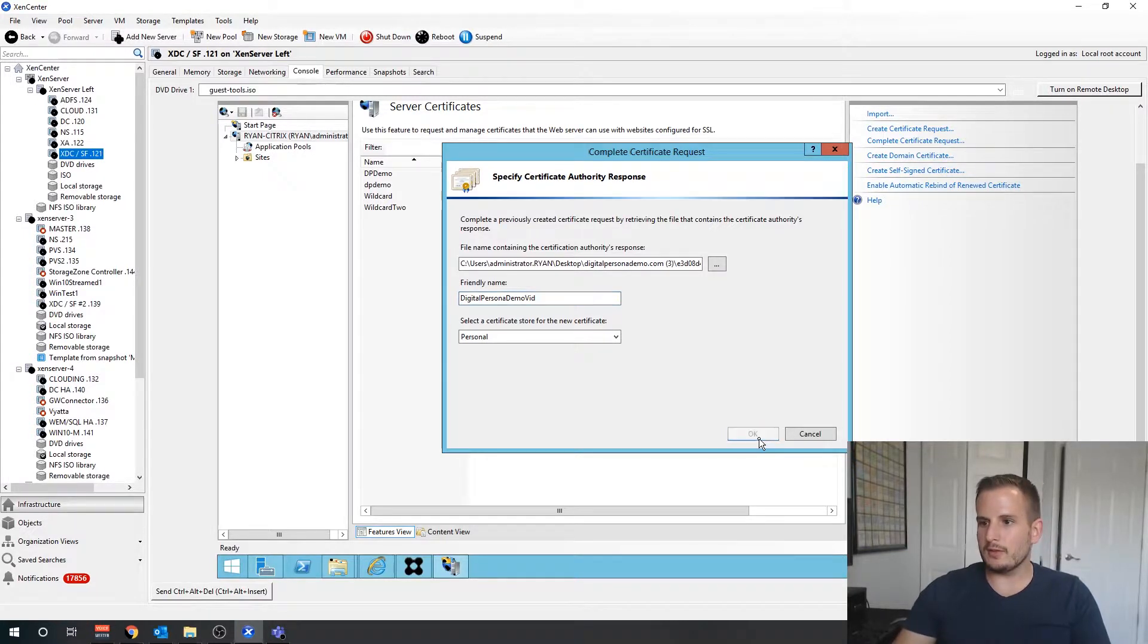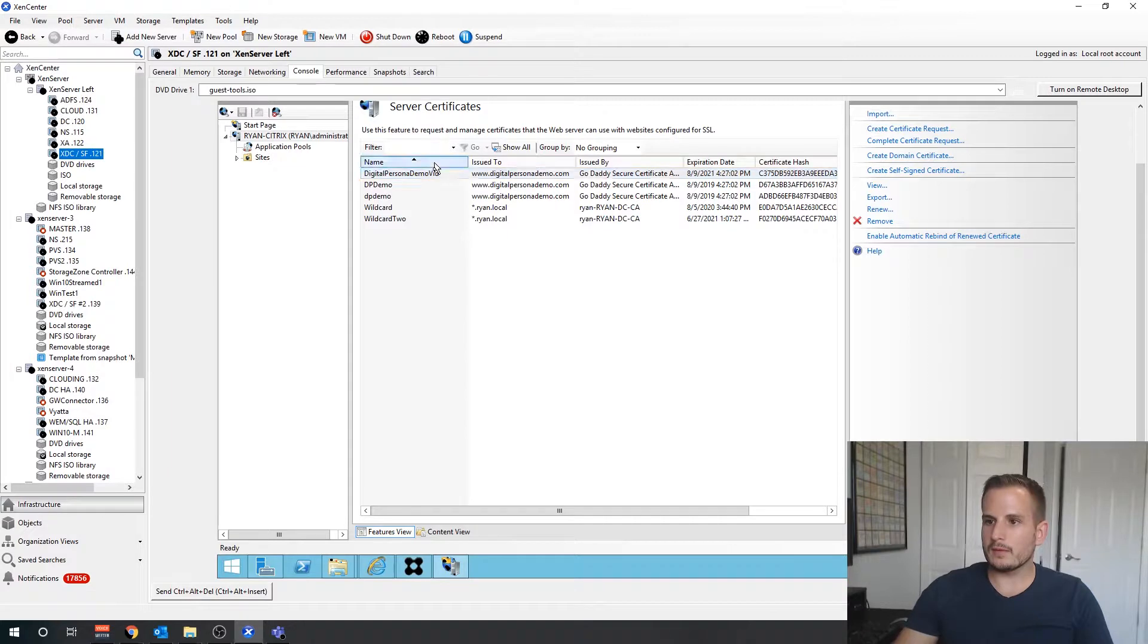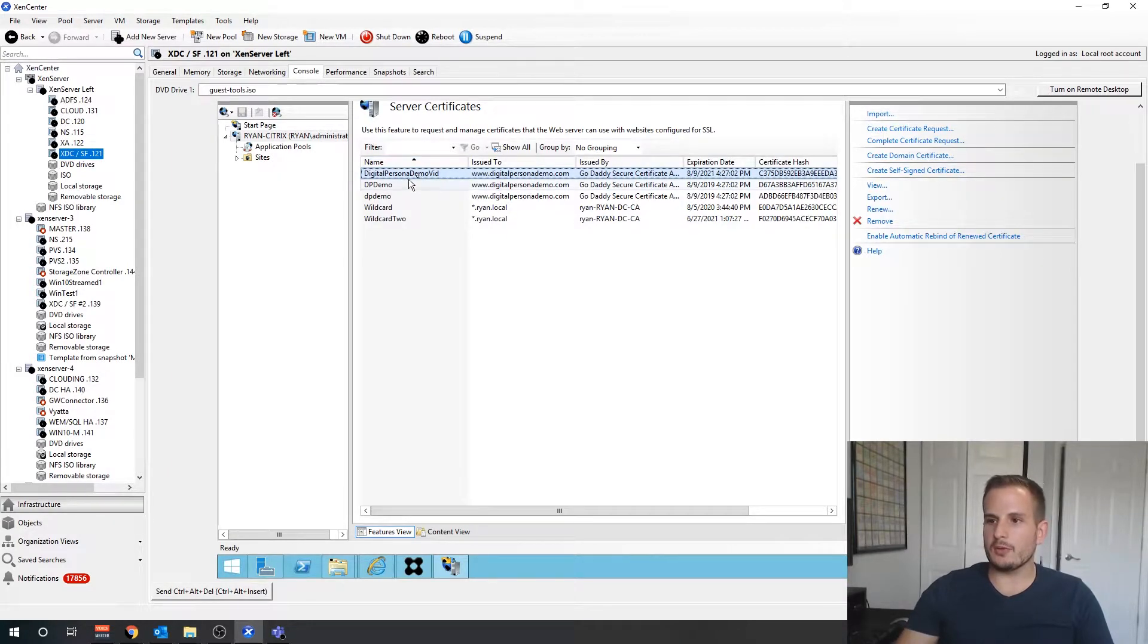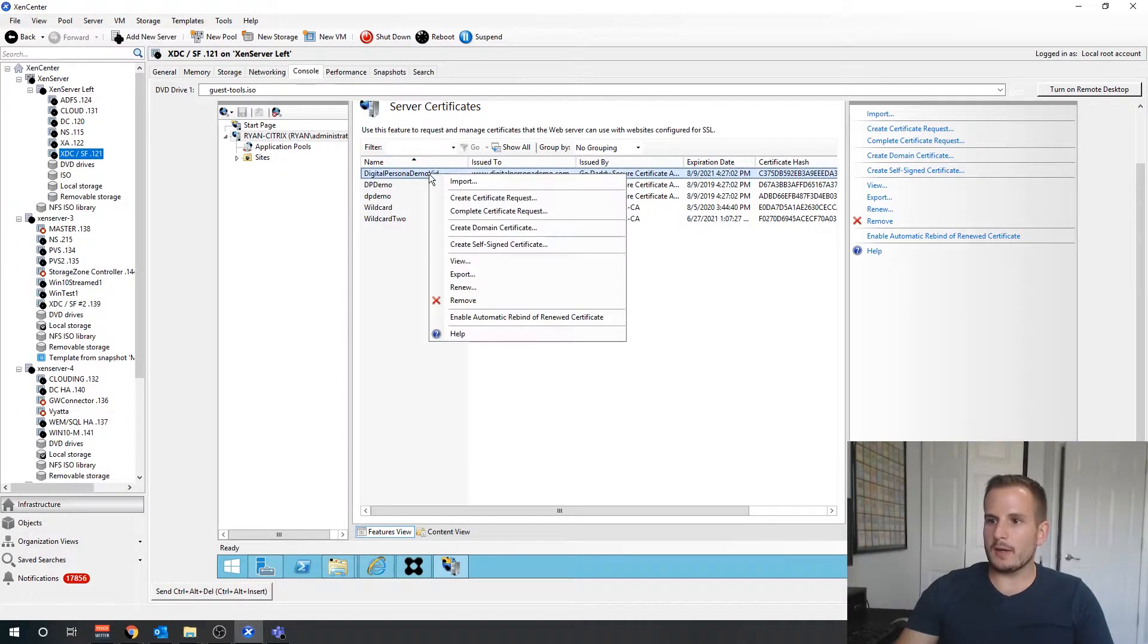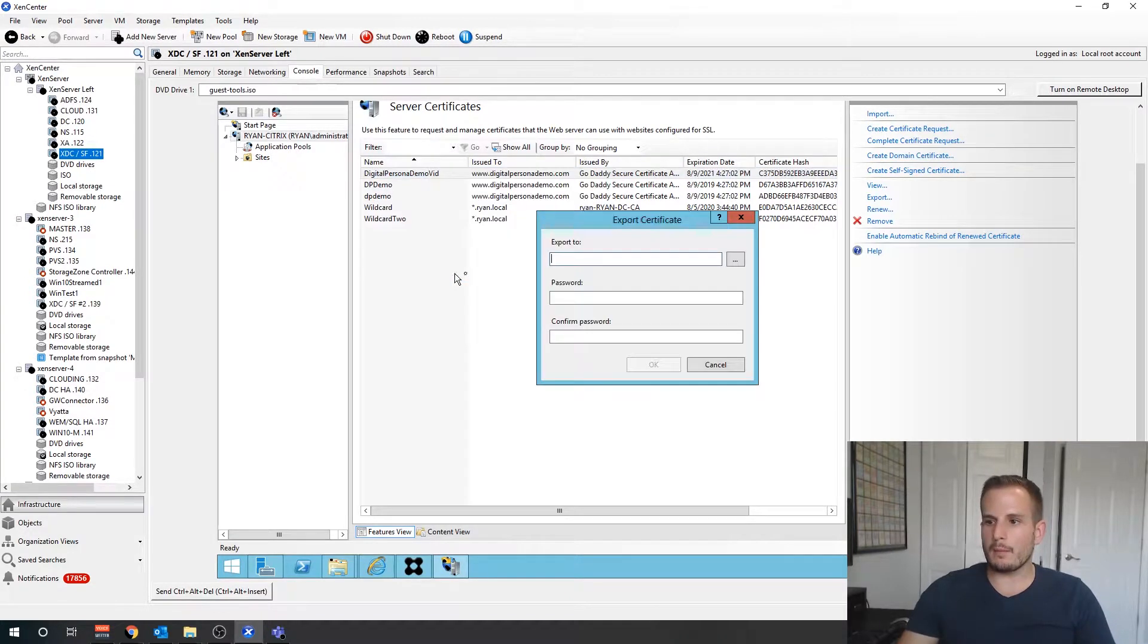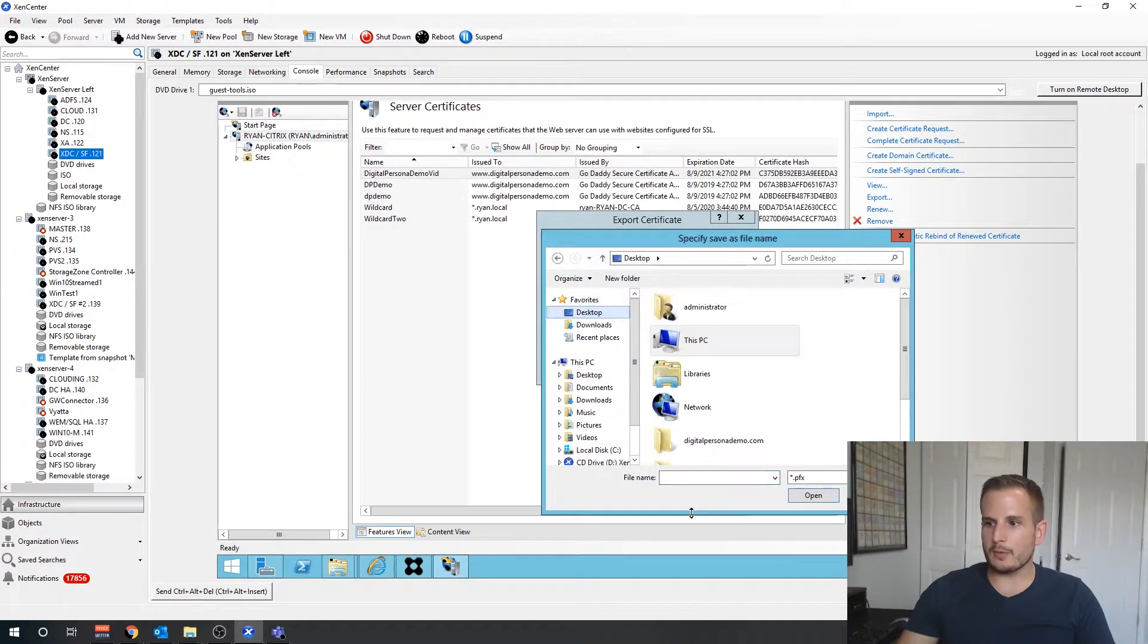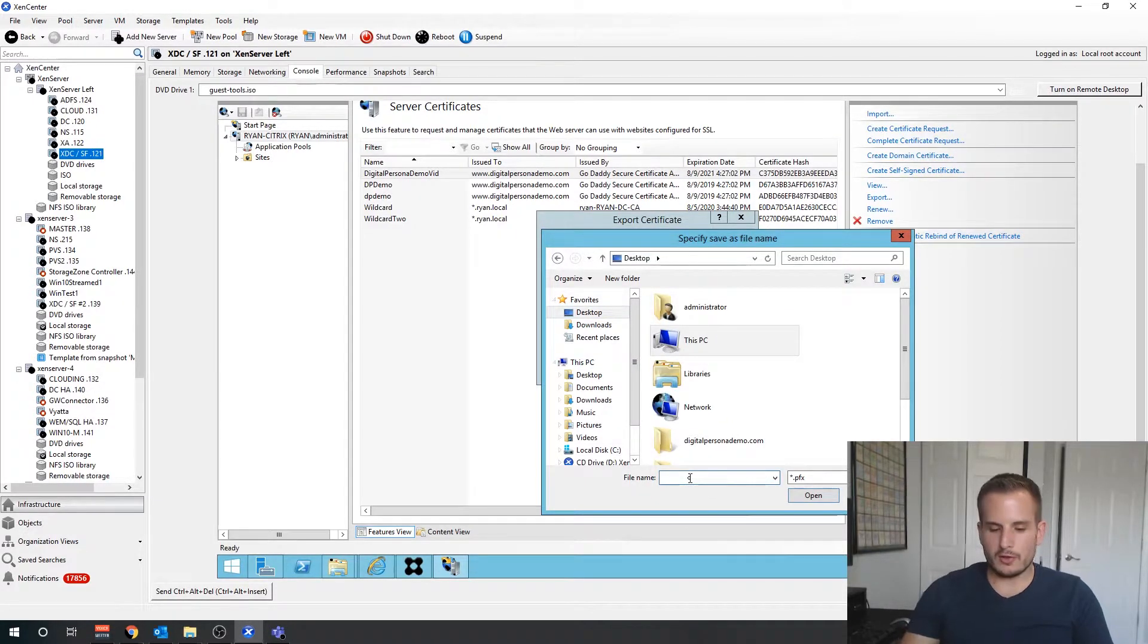You will see that this is located now. So what I can do at this point in order to get this properly on my NetScaler is I need to export this file.